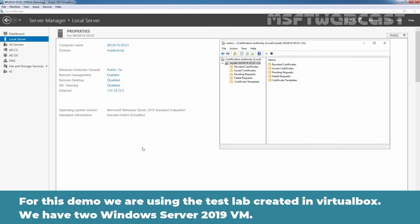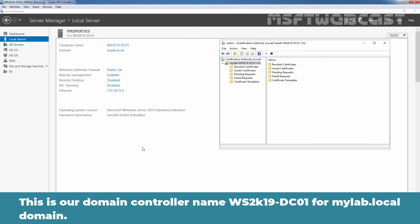For this demo, we are using the test lab created in VirtualBox. We have two Windows Server 2019 virtual machines. This is our domain controller named ws2k19-dc01 for mylab.local domain.